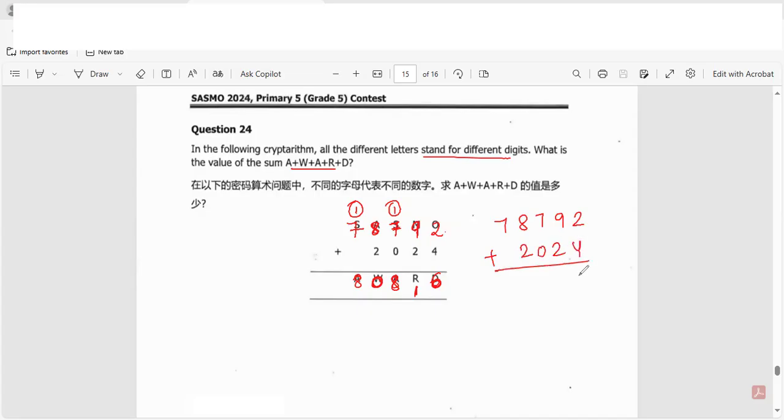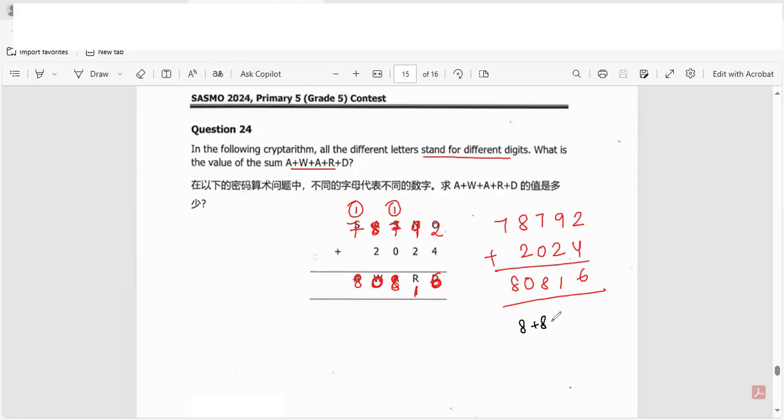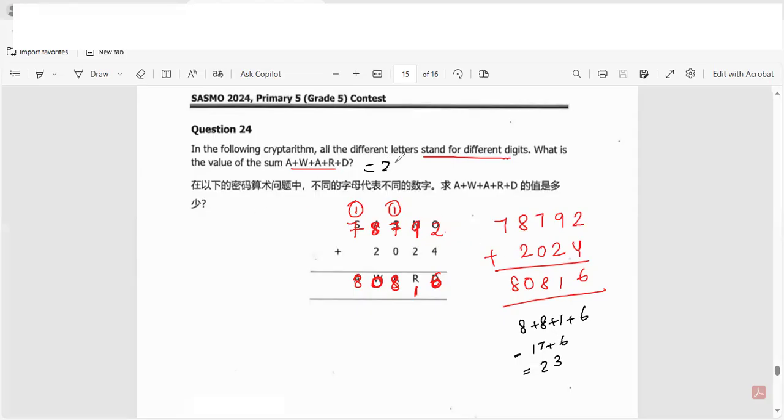So eight plus eight plus one plus six. Eight plus eight is sixteen, plus one is seventeen. Seventeen plus six is twenty-three. So the answer for this question is twenty-three. I hope you like this video, thanks for watching.